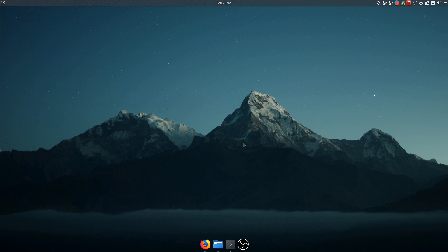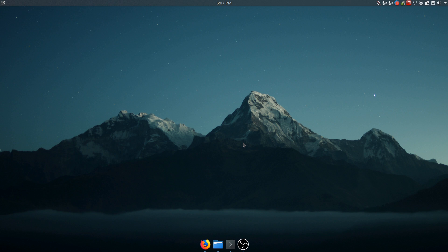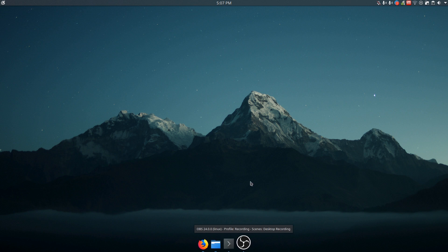So yeah, this thing is crazy. There's so much you can do with it. It's so powerful. Plasma itself is already so configurable in terms of layouts and things like that, but this just takes it to a whole new level and also just gives you a really super clean dock that you can do a ton of stuff with.